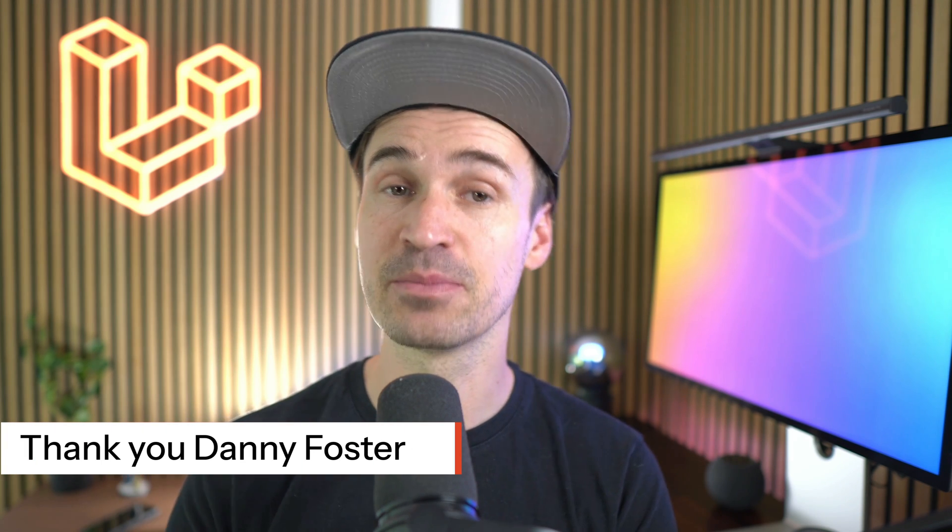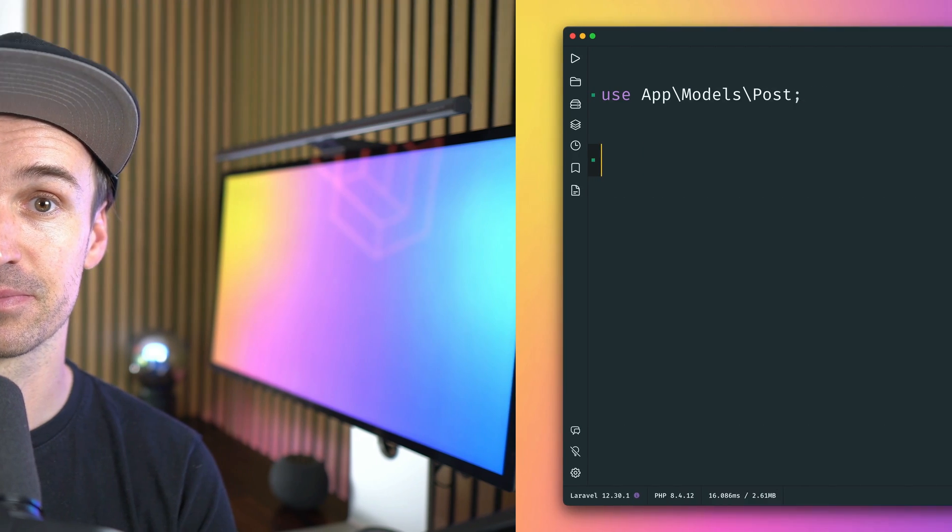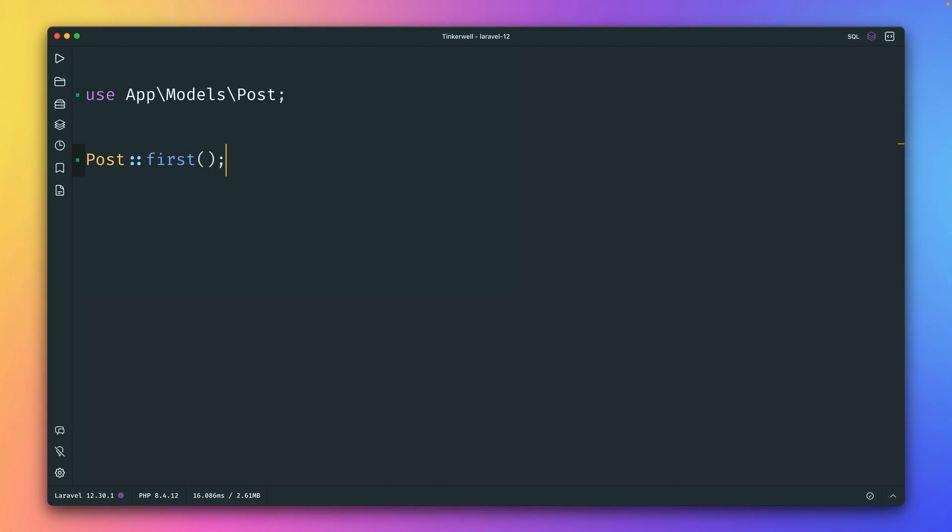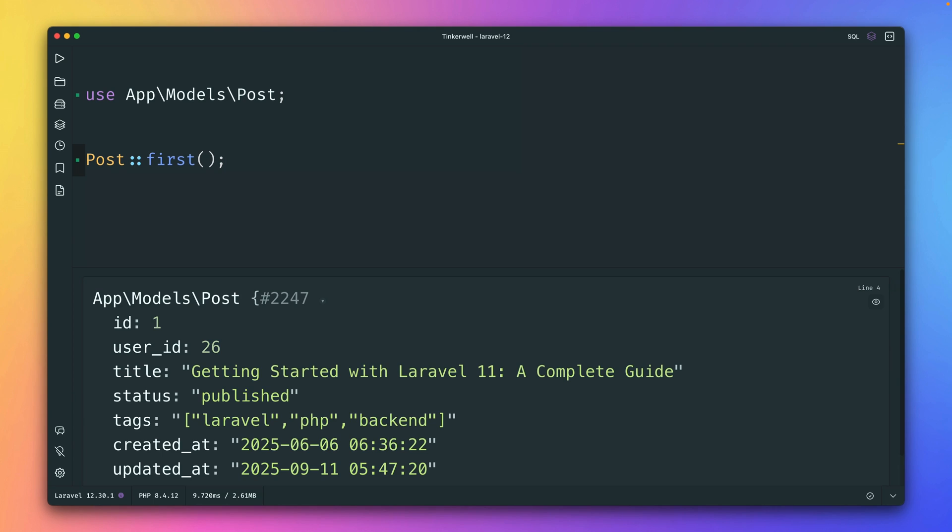And now let's talk about the new UseResource attribute. I have here my post model and I'm just grabbing the first one from the database and I get the result perfect.